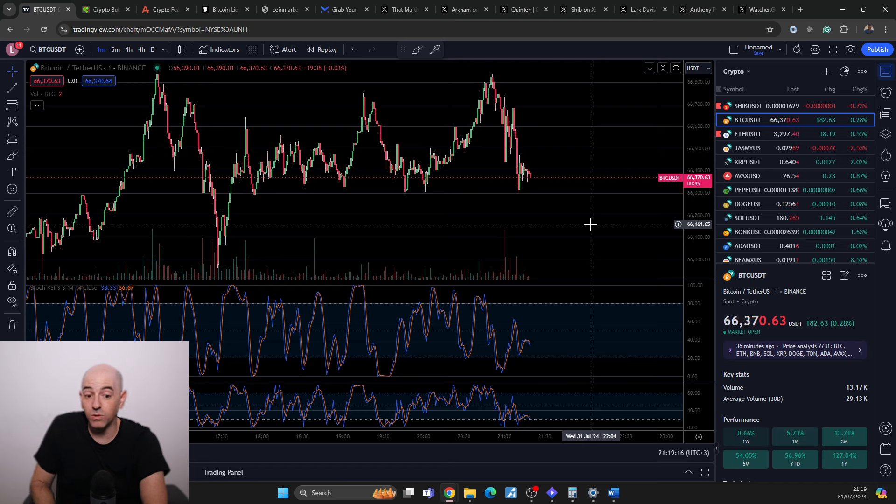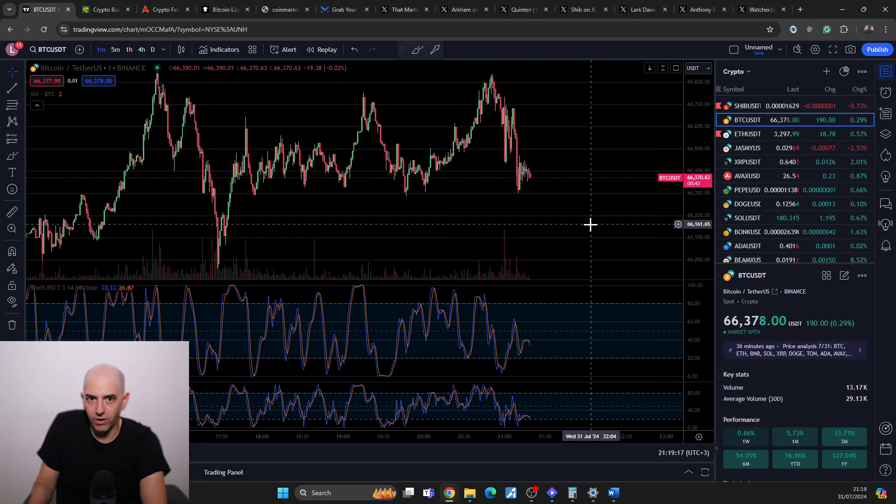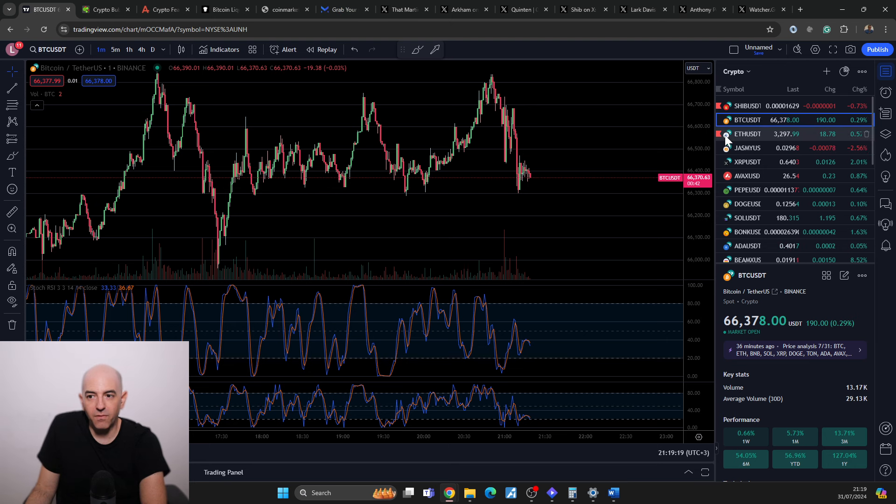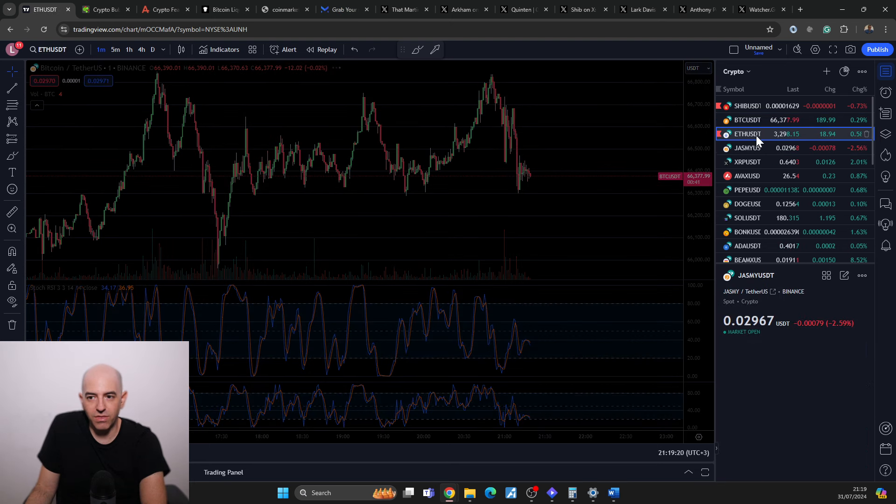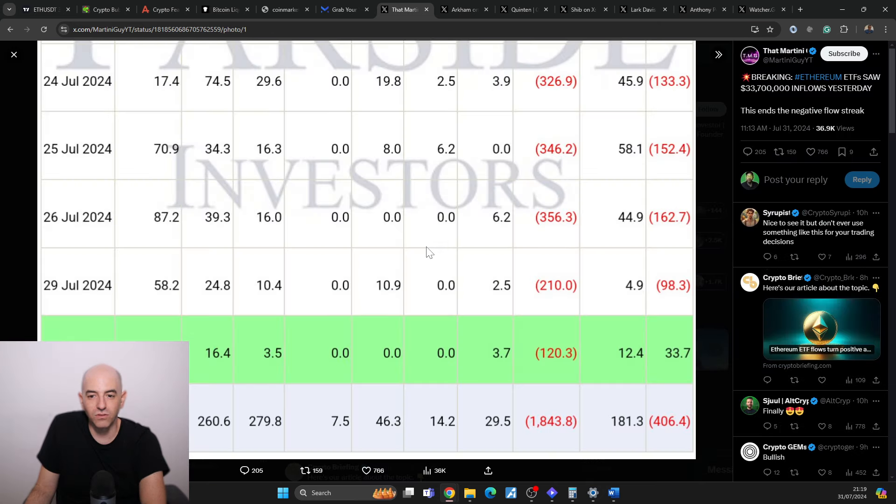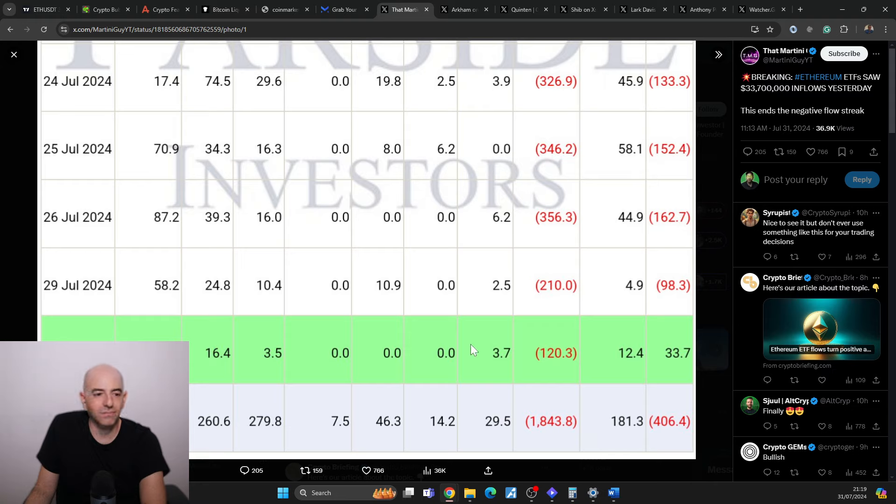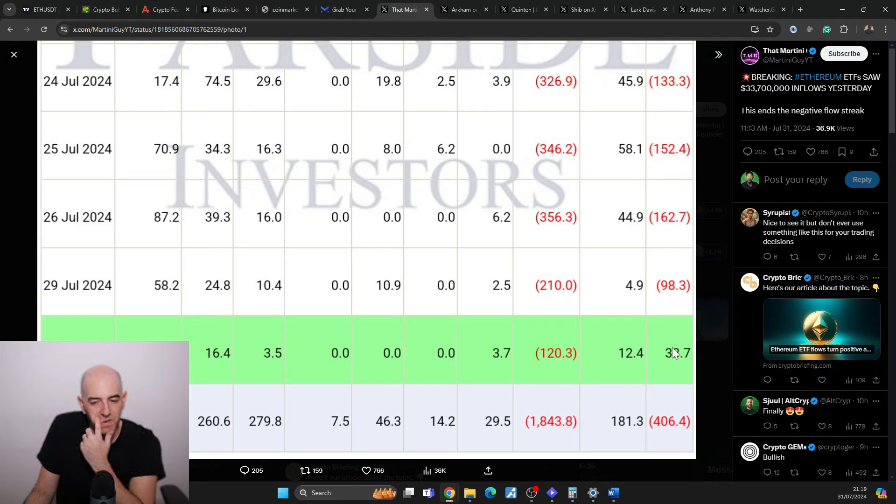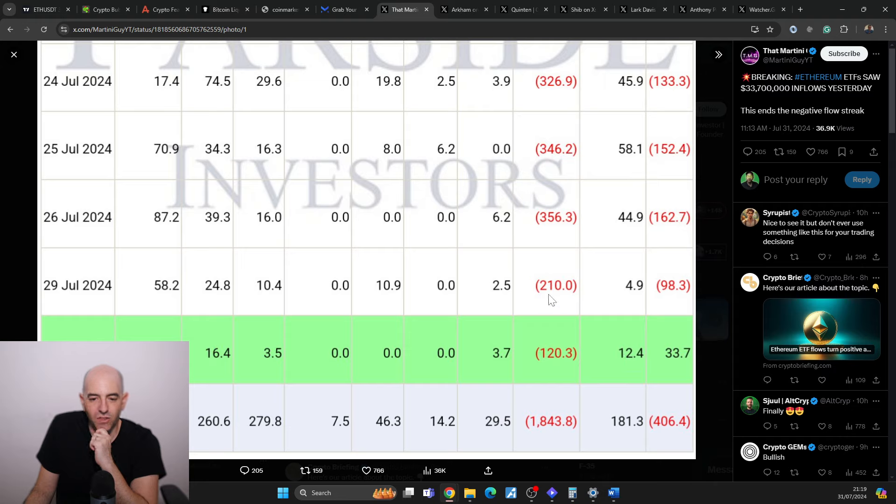Interestingly, finally with Ethereum, we have seen a first day with inflows. If we had days and days of only outflows, yesterday we saw 33 million in inflows.